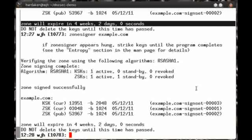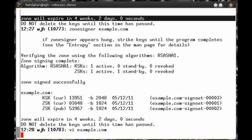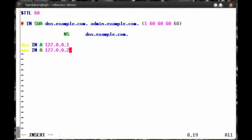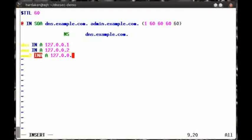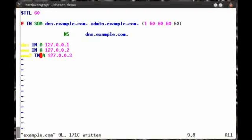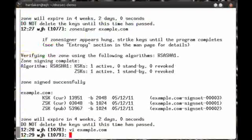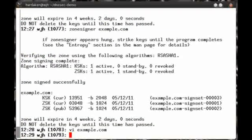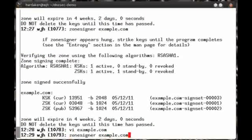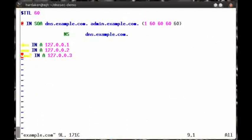And when we need to modify the data, we simply modify the original source file and re-sign. For example, I can add a www2 record. And then, I re-sign the zone.